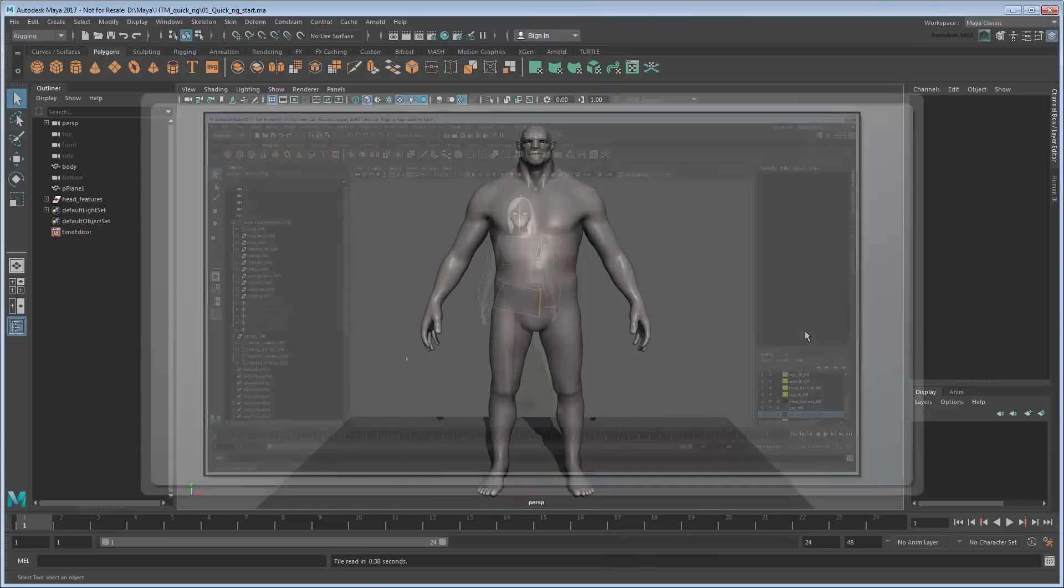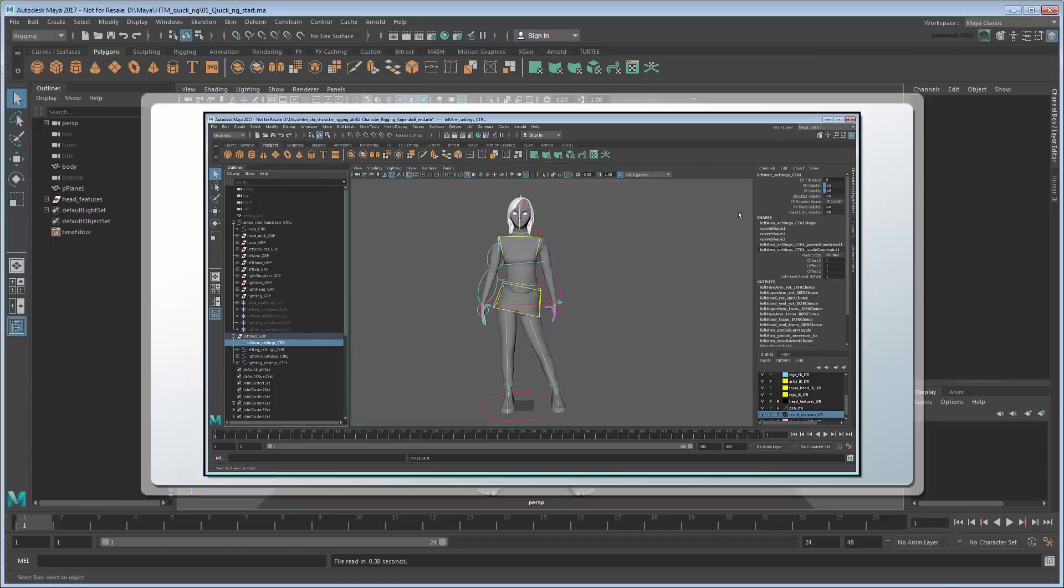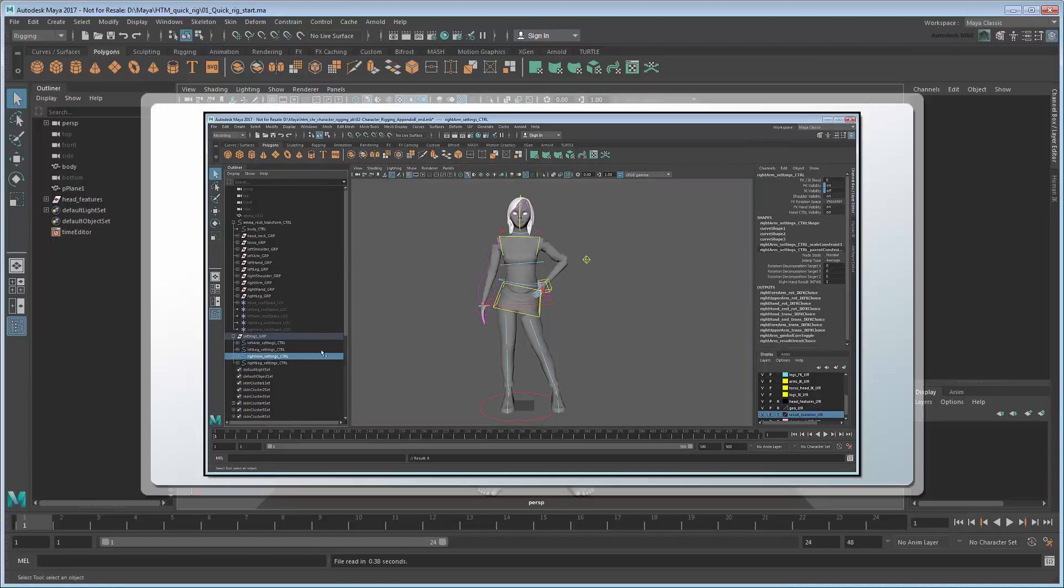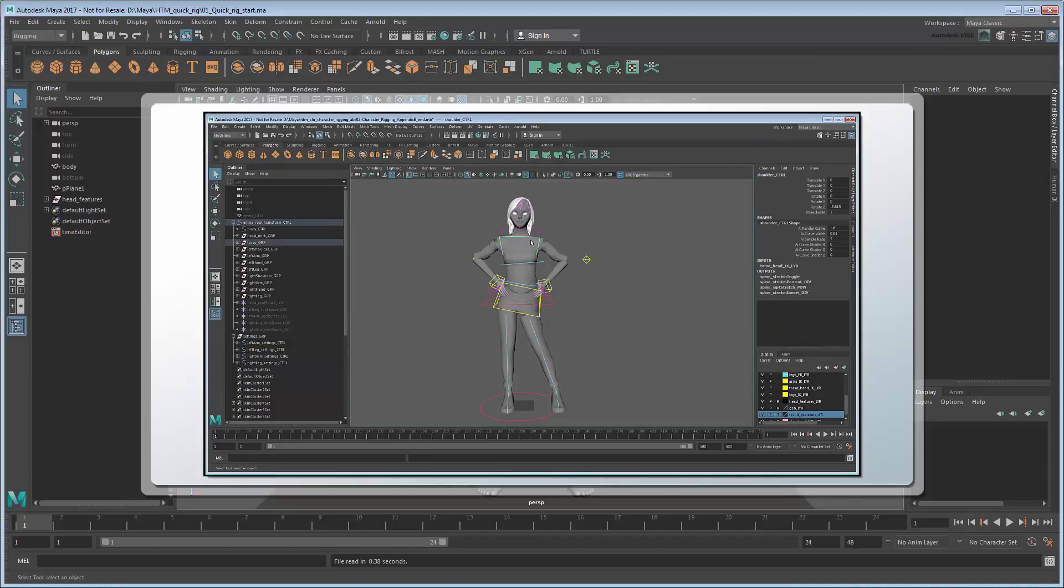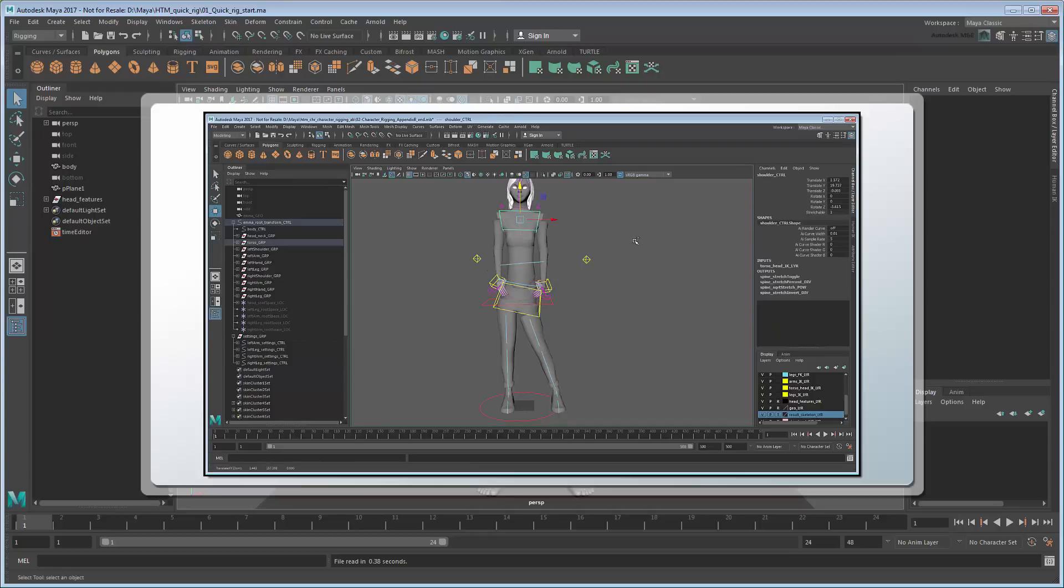In our comprehensive Creating a Character Rig tutorial, we showed how to create a character with full FKIK skeletons, squash and stretch appendages, space switching, custom controls, and more.